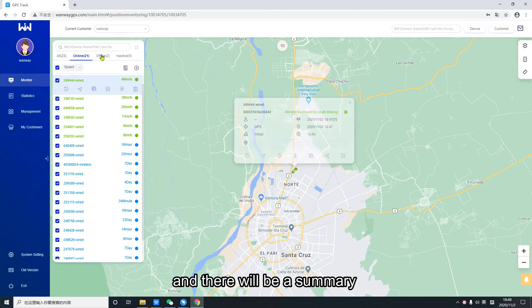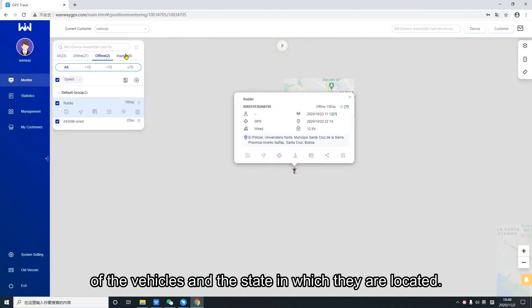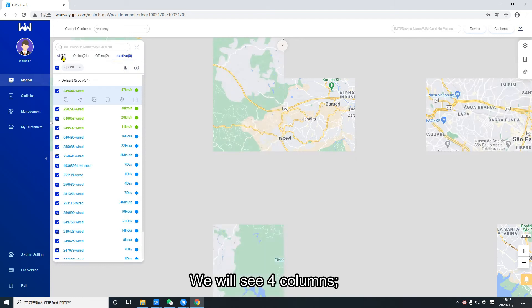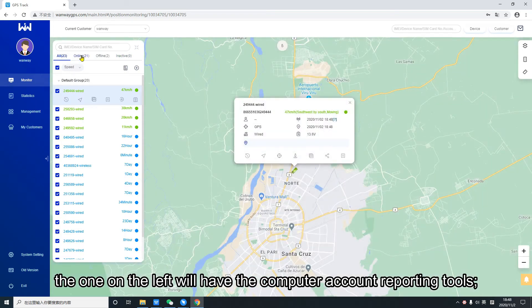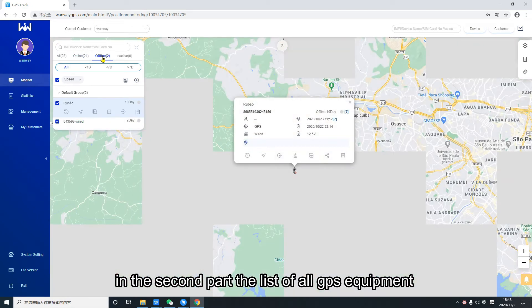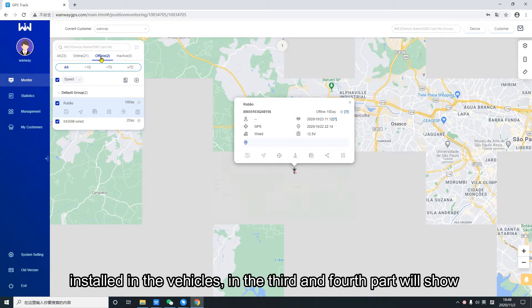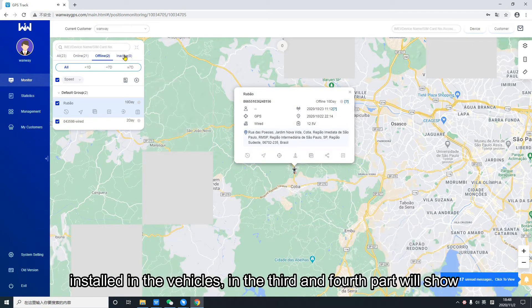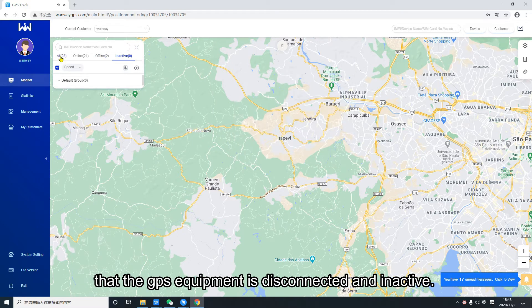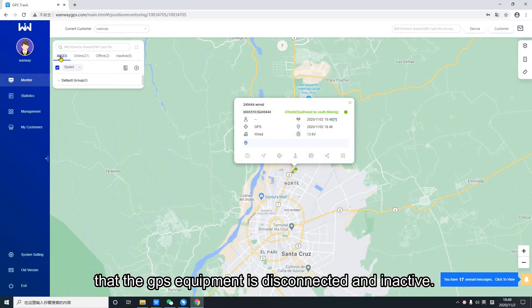And there will be a summary of the vehicles and the state in which they are located. We will see four columns. The one on the left will have the computer account reporting tools. In the second part, the list of all GPS equipment installed in the vehicles. In the third and fourth part will show that the GPS equipment is disconnected and inactive.